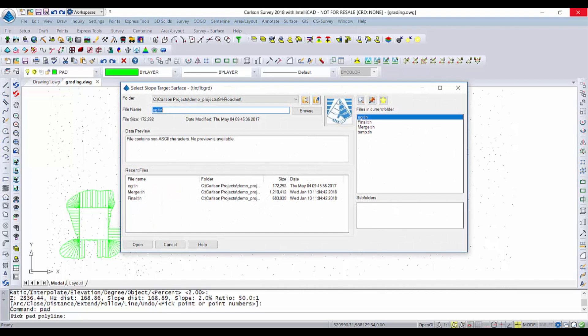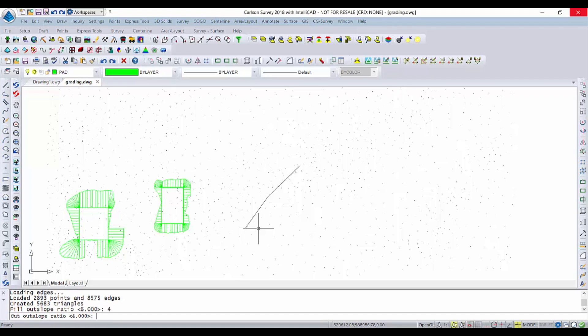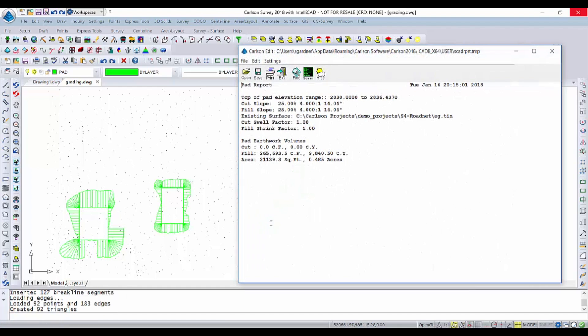We'll pick the line, pick the existing ground again, and change our out slope ratio to 4 for cut and 4 for fill.